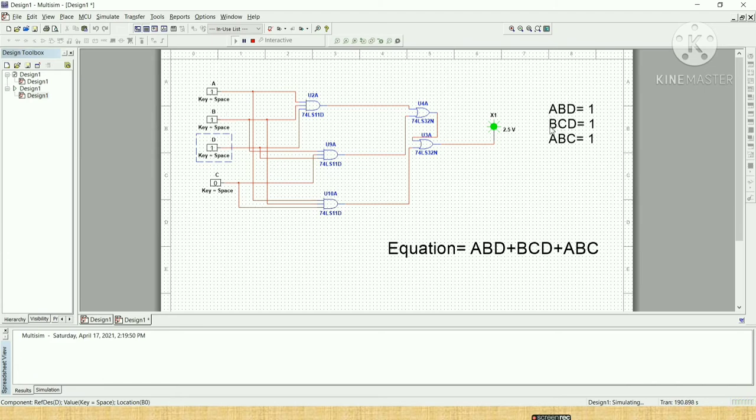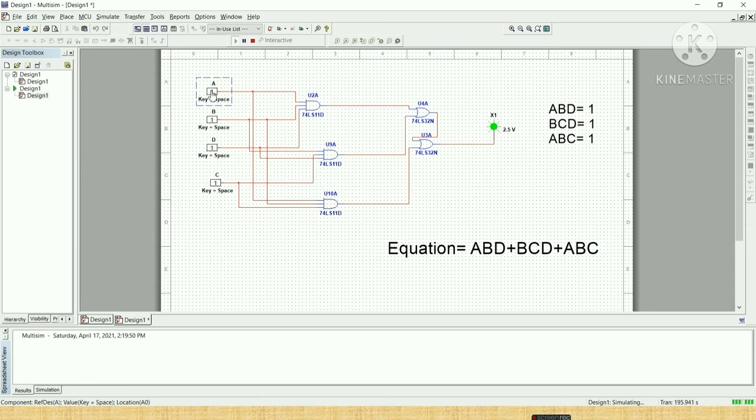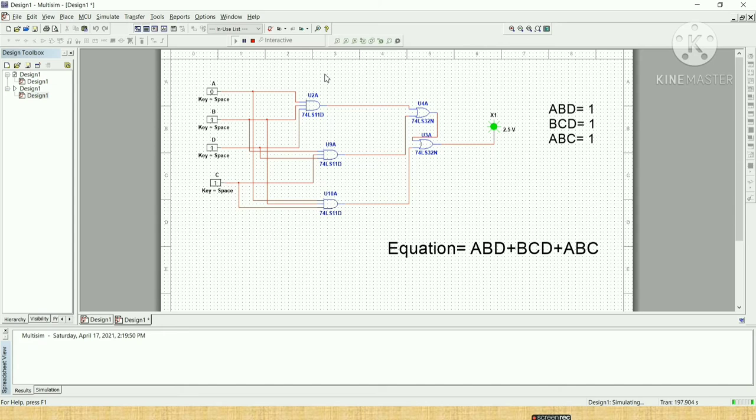And if we put here B is equal to 1, C is equal to 1, and D is equal to 1, here we can see the bulb remains on. So let's check. B is equal to 1, C is equal to 1, and D is equal to 1. Here we can see the bulb remains on. It means the cache register remains unlocked.